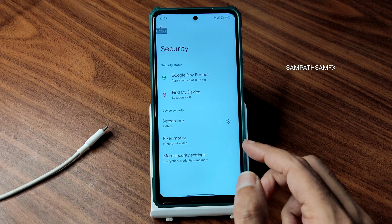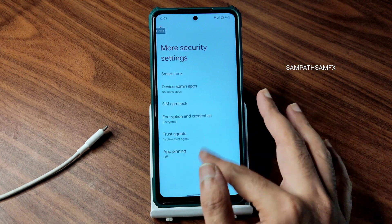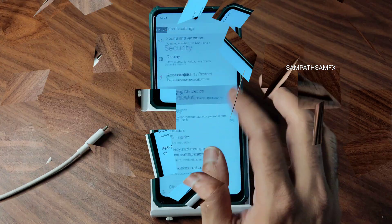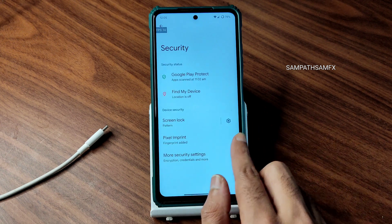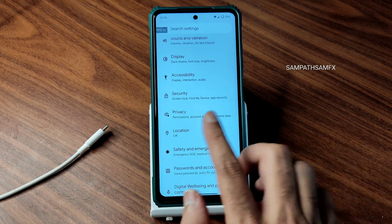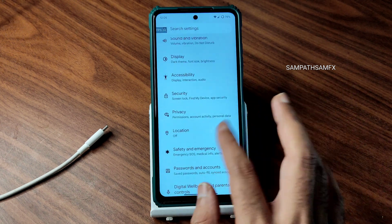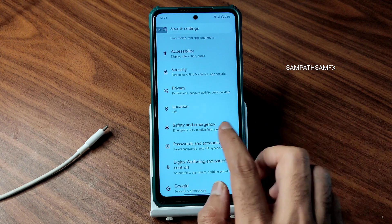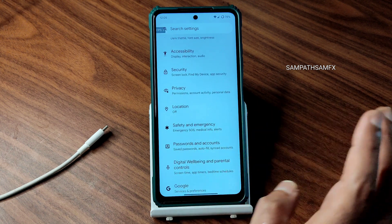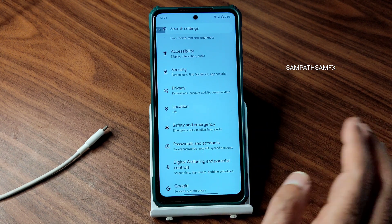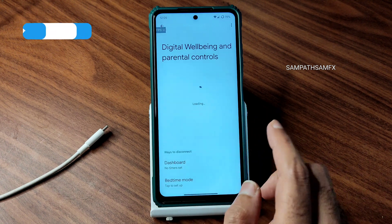For security, you only get fingerprint unlock — no face unlock or anything like that. The ROM is encrypted by default. Location and Google Maps are working fine. Safety and emergency, passwords and accounts, and autofill are all working fine.